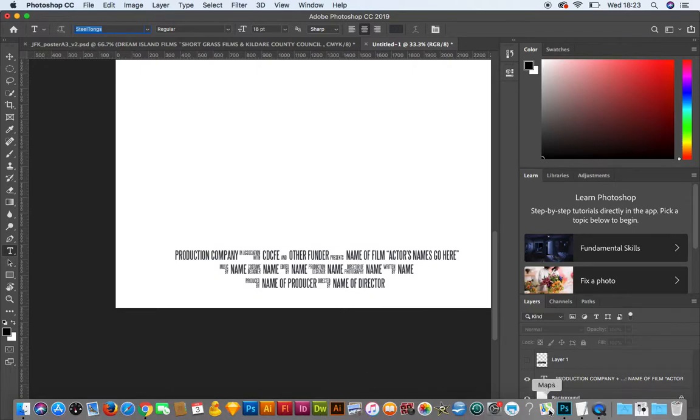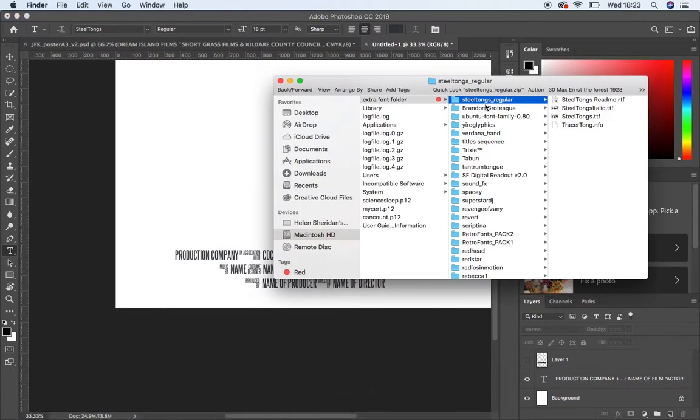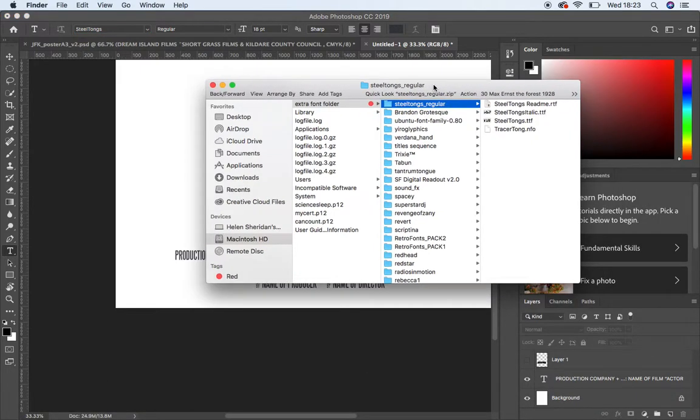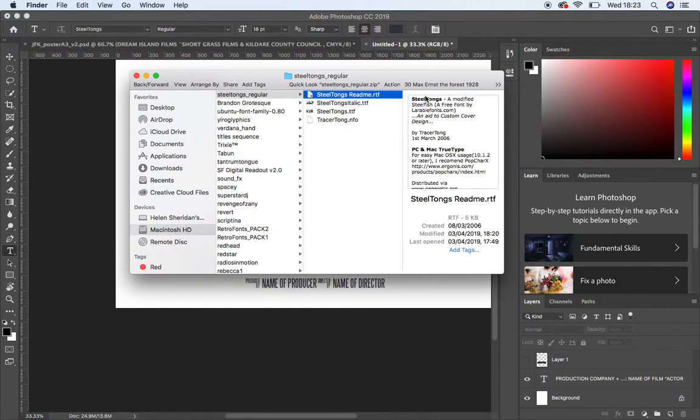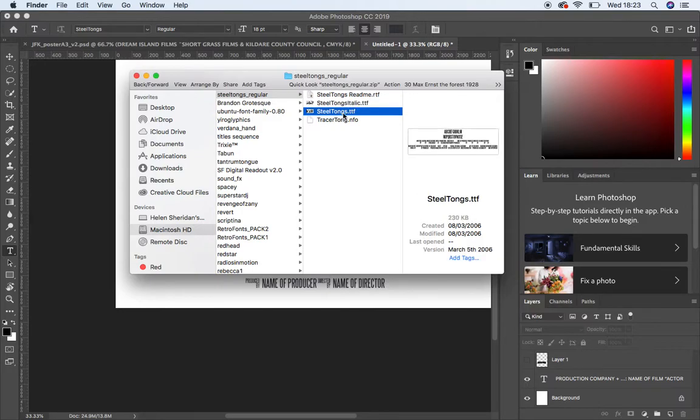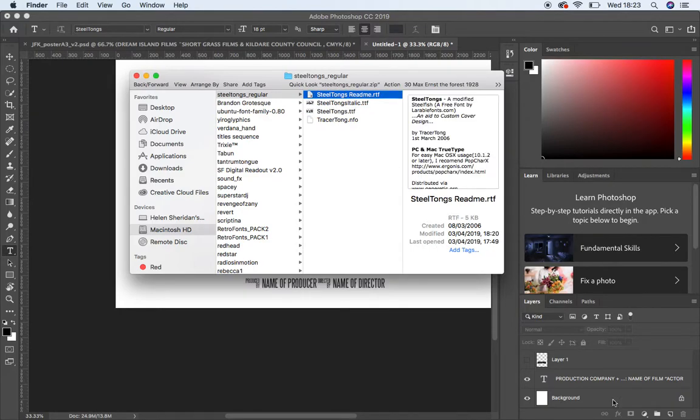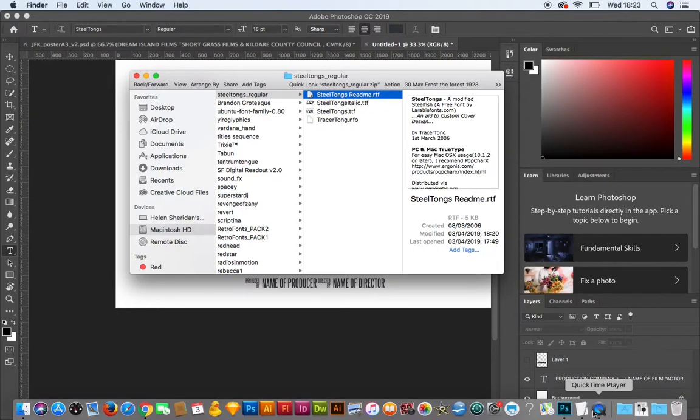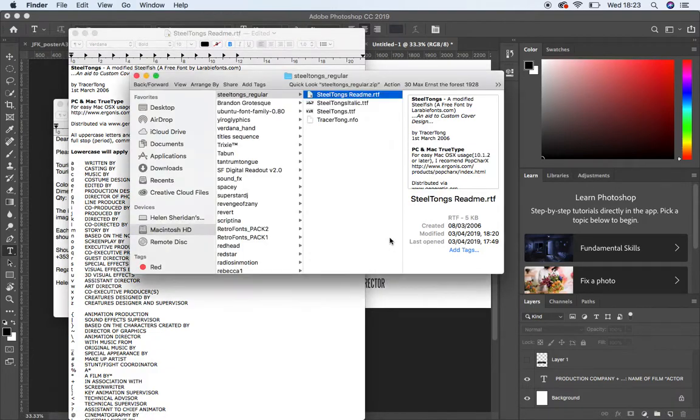The folder will come with Steel Tongues Regular. It will come with this file itself that you want to install. It comes in italics and regular. I think we'll stick with regular. It will come with this little text edit file which if you open it up, this text edit file is really important. You need to have this open at all times.